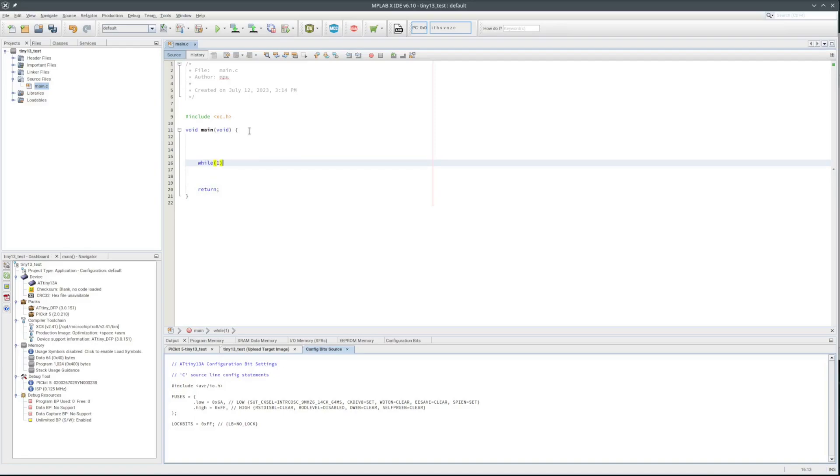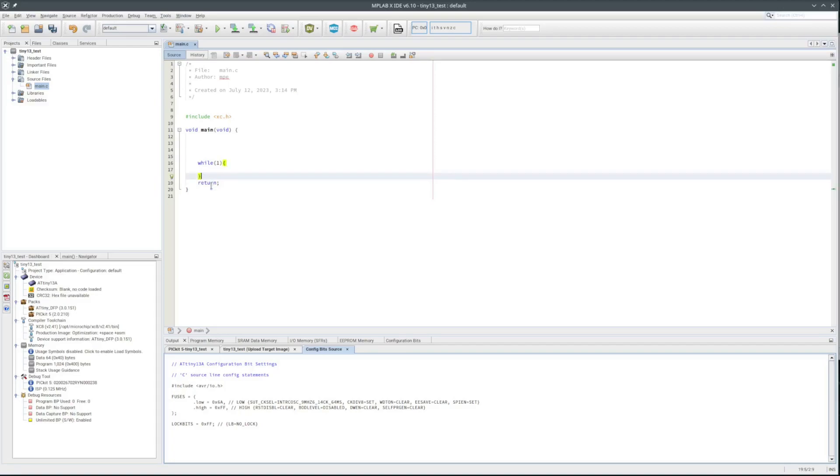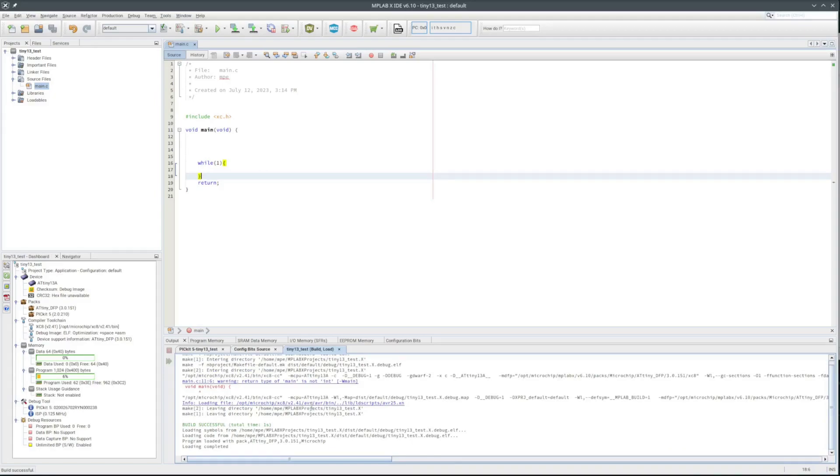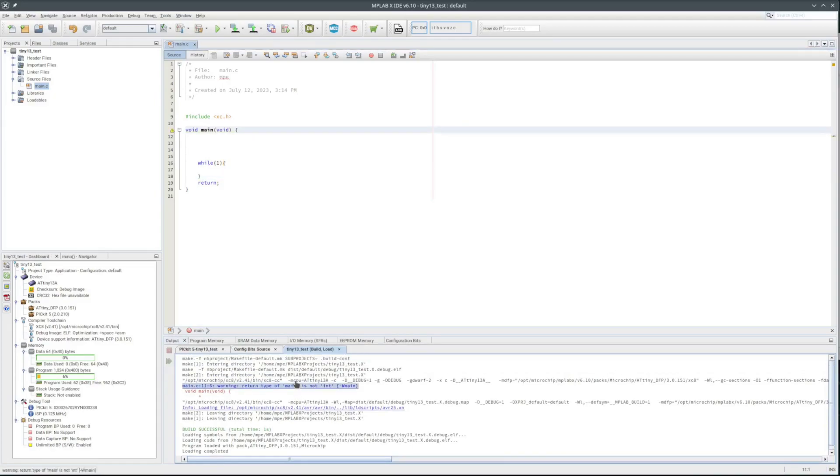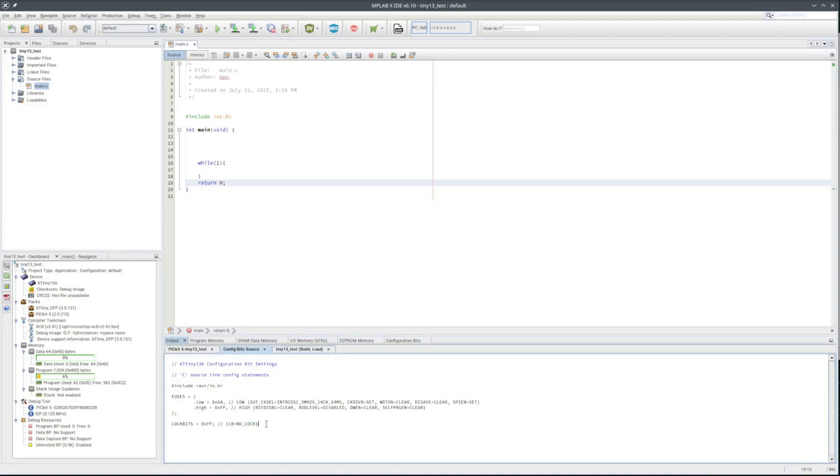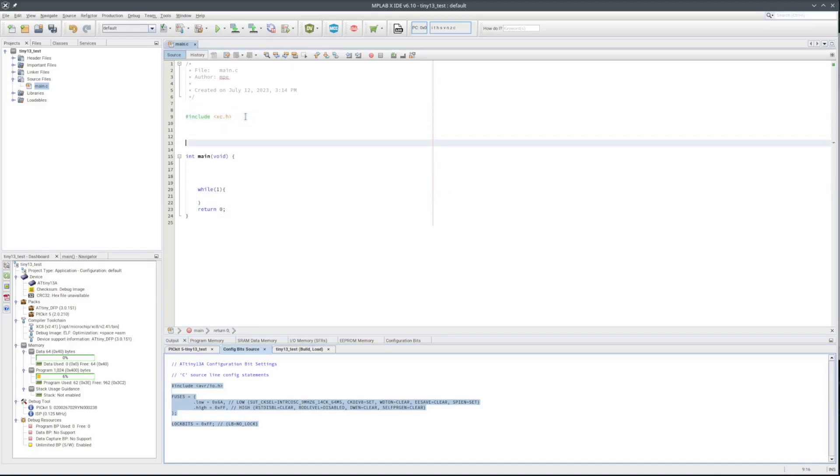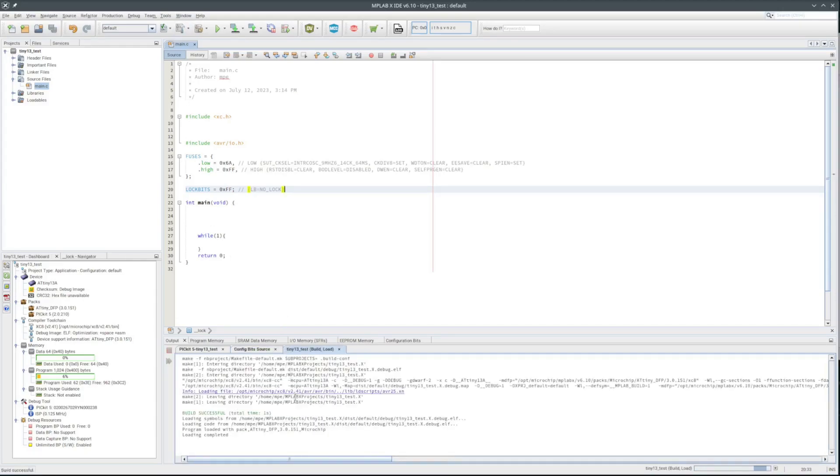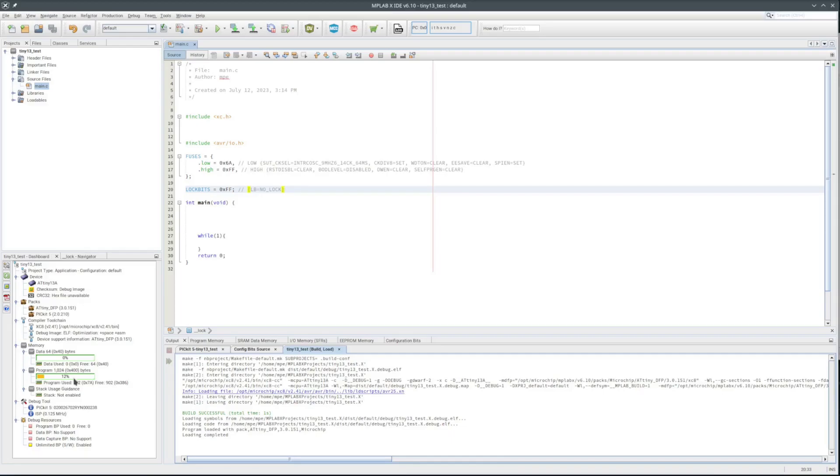Don't want it to end, so loop forever. And compile. I'll fix that warning. Then just copy the configuration bit settings from what it generated. Compile it. No errors, so that seems to be okay. Haven't done anything and already over 10% of the program space used.